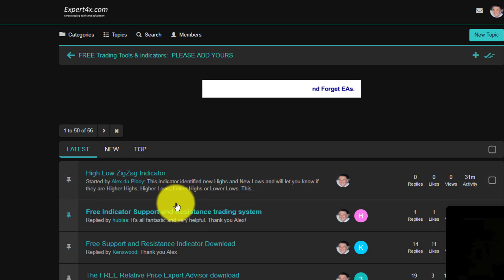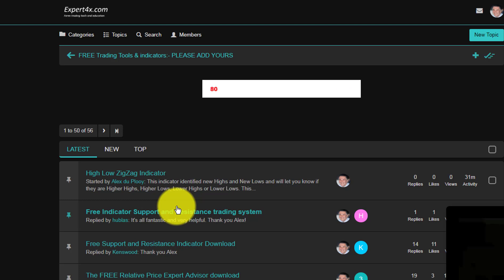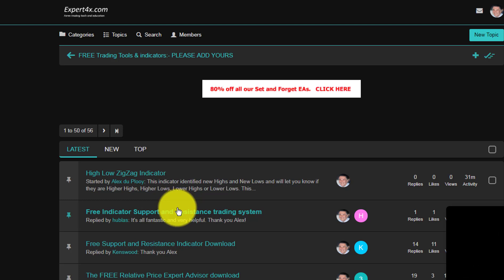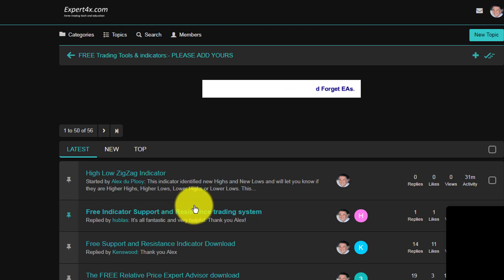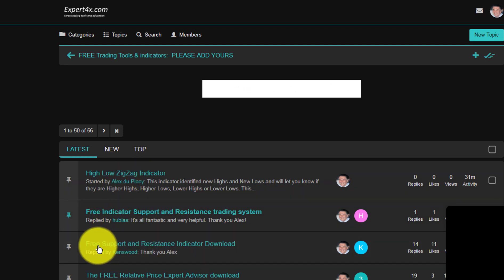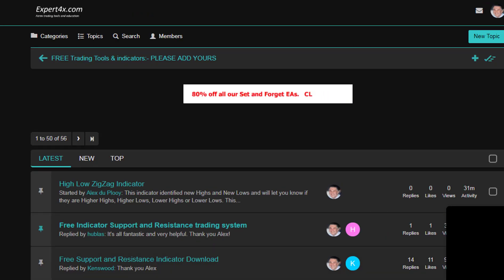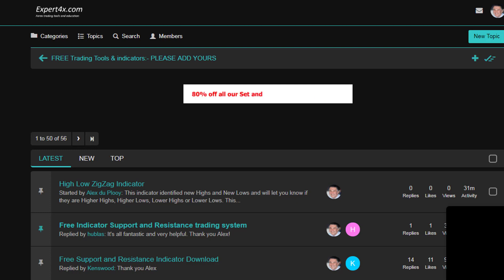Just to mention — the market analysis service also uses an indicator that identifies horizontal support and resistance lines on the charts, and you can download that particular indicator from the forum as well — it's the free support and resistance indicator. I really hope you enjoy this free indicator, and remember to watch out for our market analysis service that uses this indicator and many more. From me, Alex deploy — cheerio!